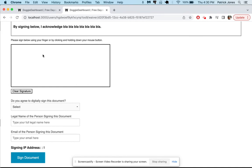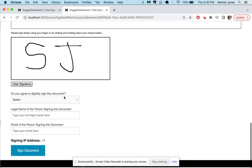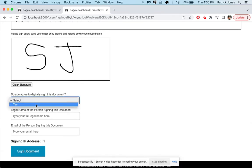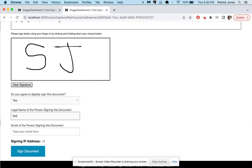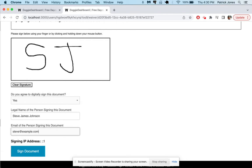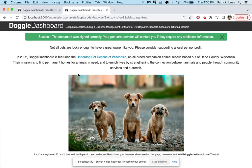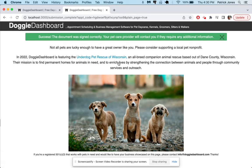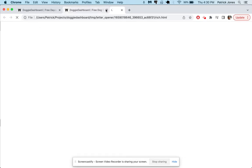I'll just do Steve Johnson, he agrees to sign digitally, his name is Steven Steve James Johnson and his email is steve@example.com. He signs the document right here. There's a little page here he'll go to once he completes the signature and now in a few seconds a couple emails are going to get fired off, we'll wait for those to load.